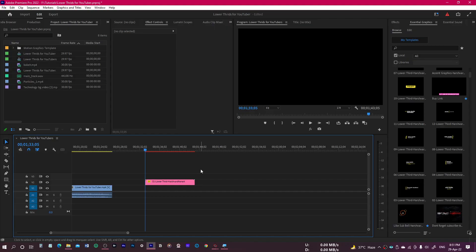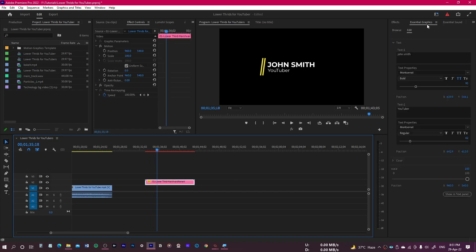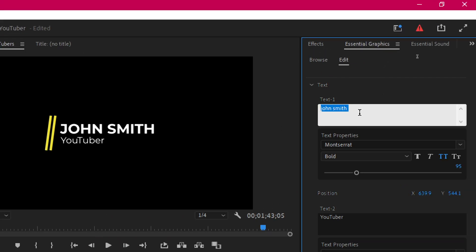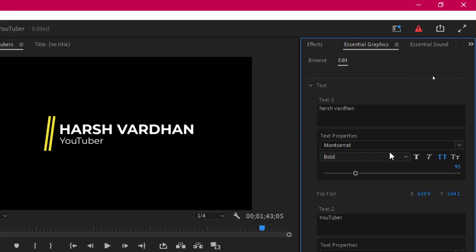Once dropped on your timeline, let's see how it looks. Click on the file, go to the Essential Graphics panel, and in the Edit option you will have Text. You can customize the text according to your liking and write your own name. The fonts used in this project are Montserrat and Integral CF.